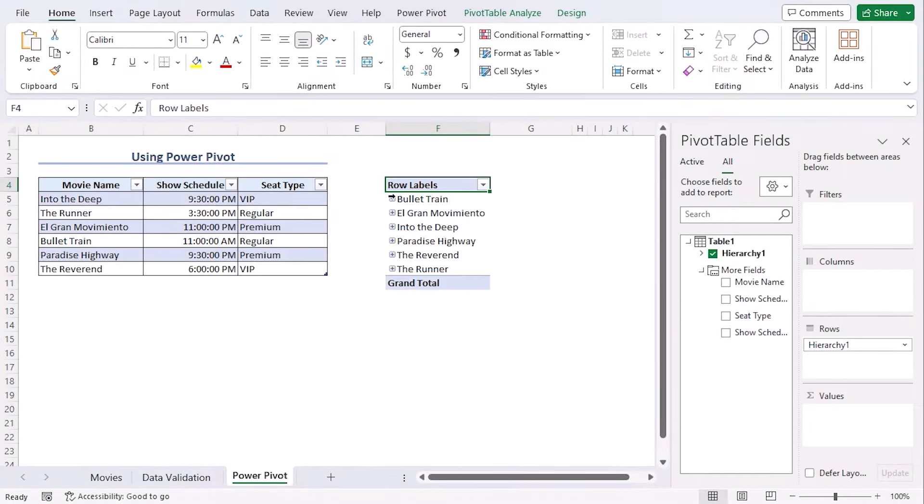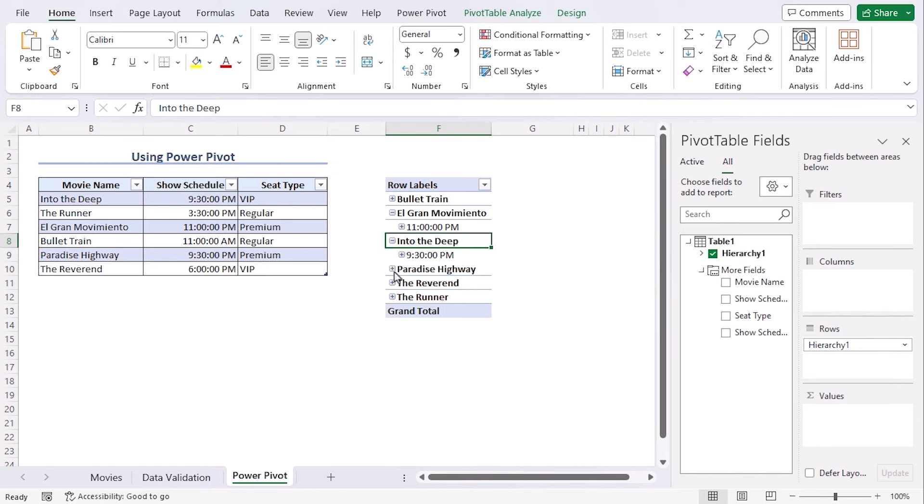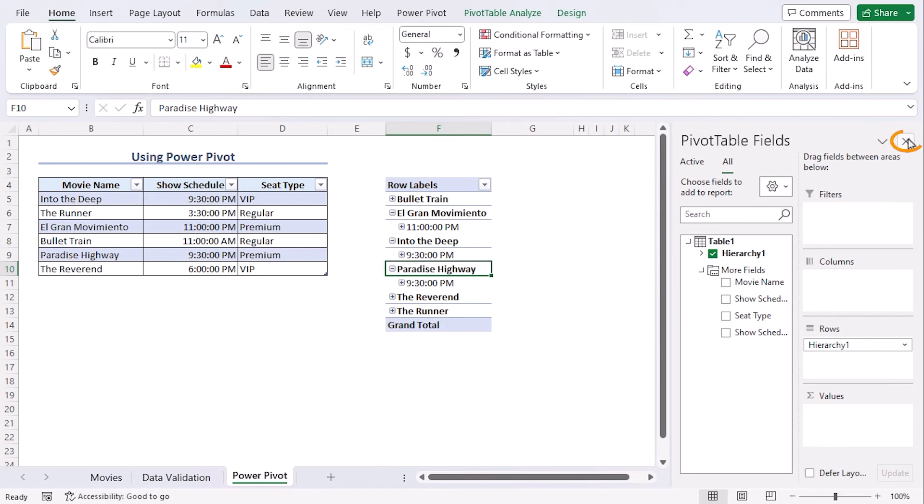Now we can see that you can expand these sections. Click on the plus and you can see the values of time schedule added within the dataset. Let's close the fields section.